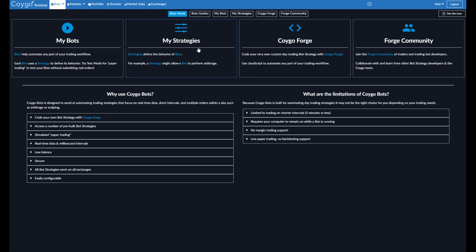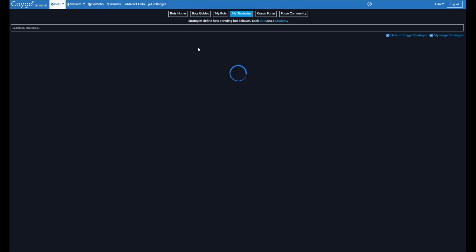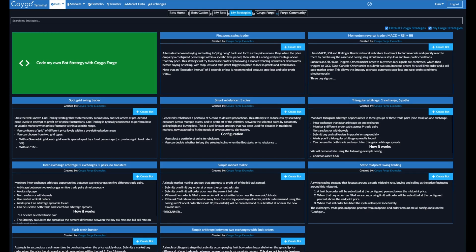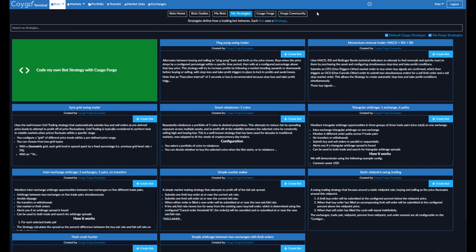Now we're going to go to My Strategies, and over here we can see Momentum Reversal Trader, MACD, RSI, and BB, or Bollinger Bands. We can also see all of the other trading bot strategies that are currently available within Koigo Bots. Note that this list will change over time as we add more.